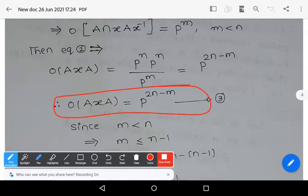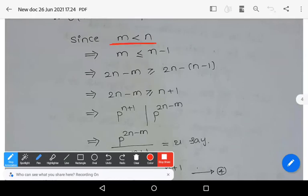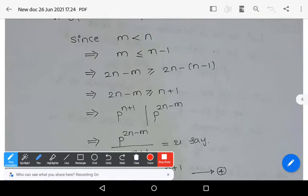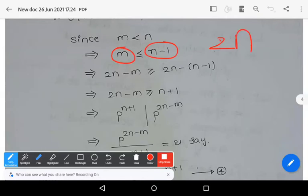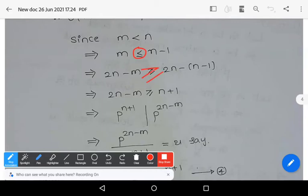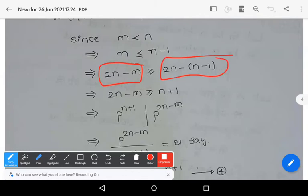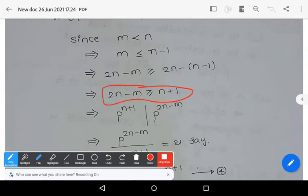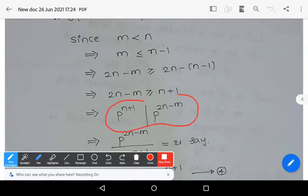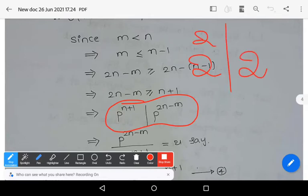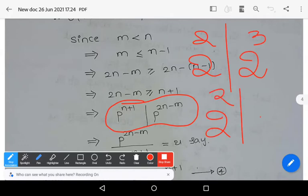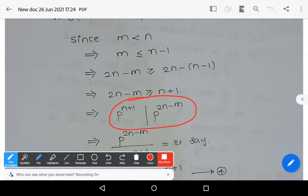Since m < n, we have m ≤ n−1. Subtracting both terms from 2n gives 2n−m ≥ n+1. Therefore p^(n+1) divides p^(2n-m). For example, 2² divides 2⁴ — you can observe this similarly: p^(n+1) divides p^(2n-m).